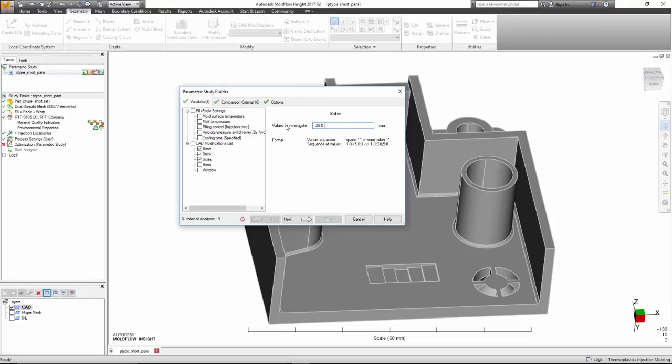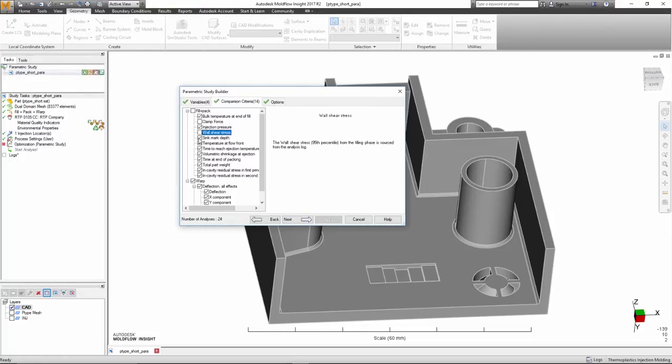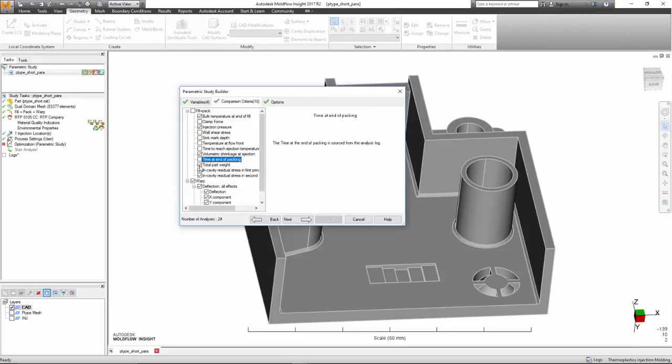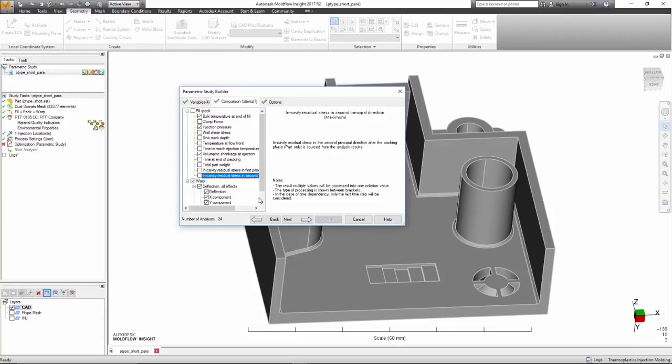The Parametric Study analyses can be submitted to the local machine or to the network. However, this is where the power of the cloud is priceless, as it will mesh and analyze all combinations simultaneously.